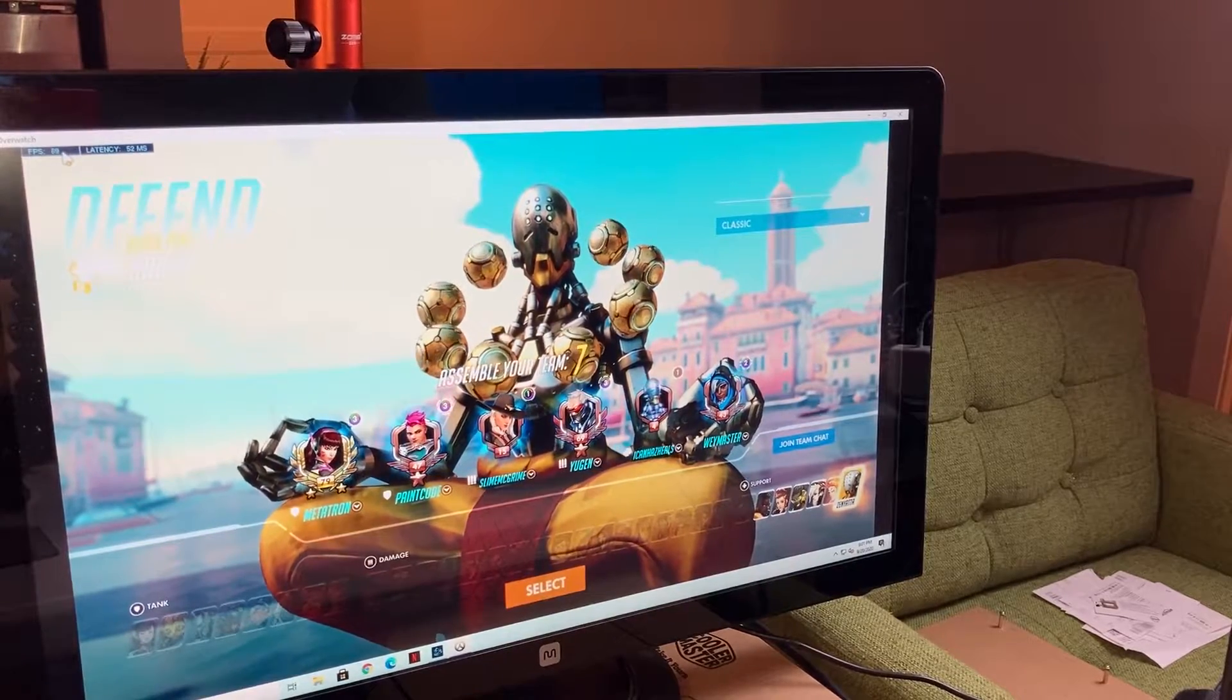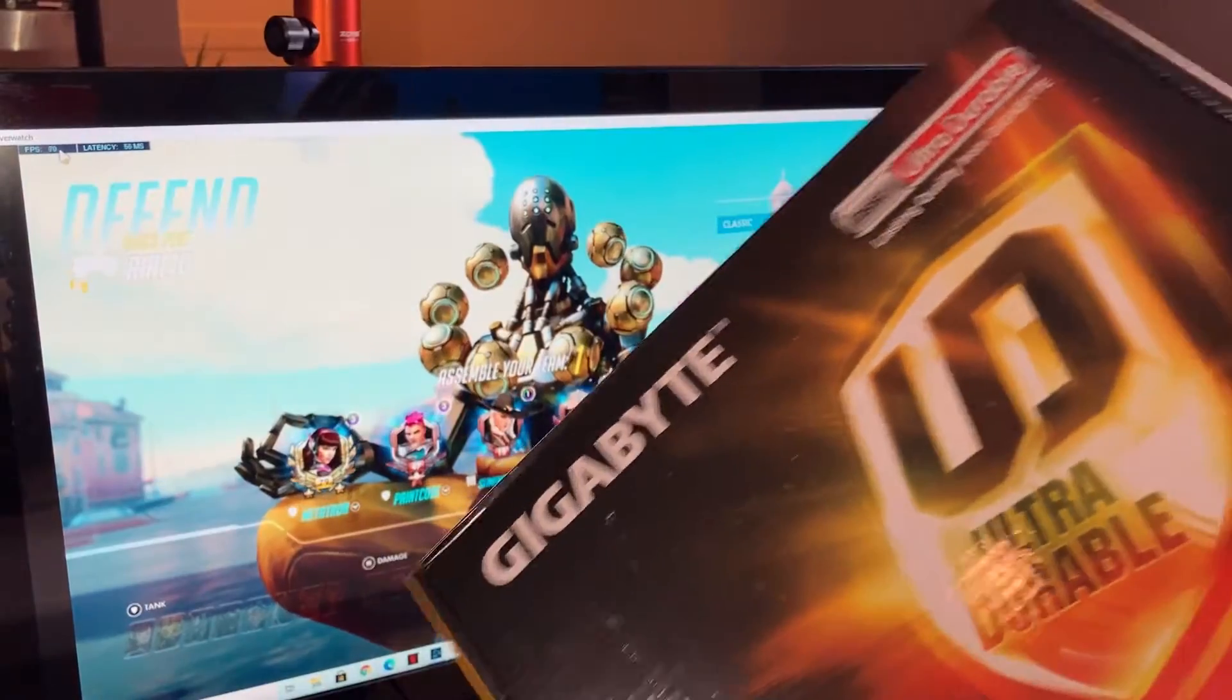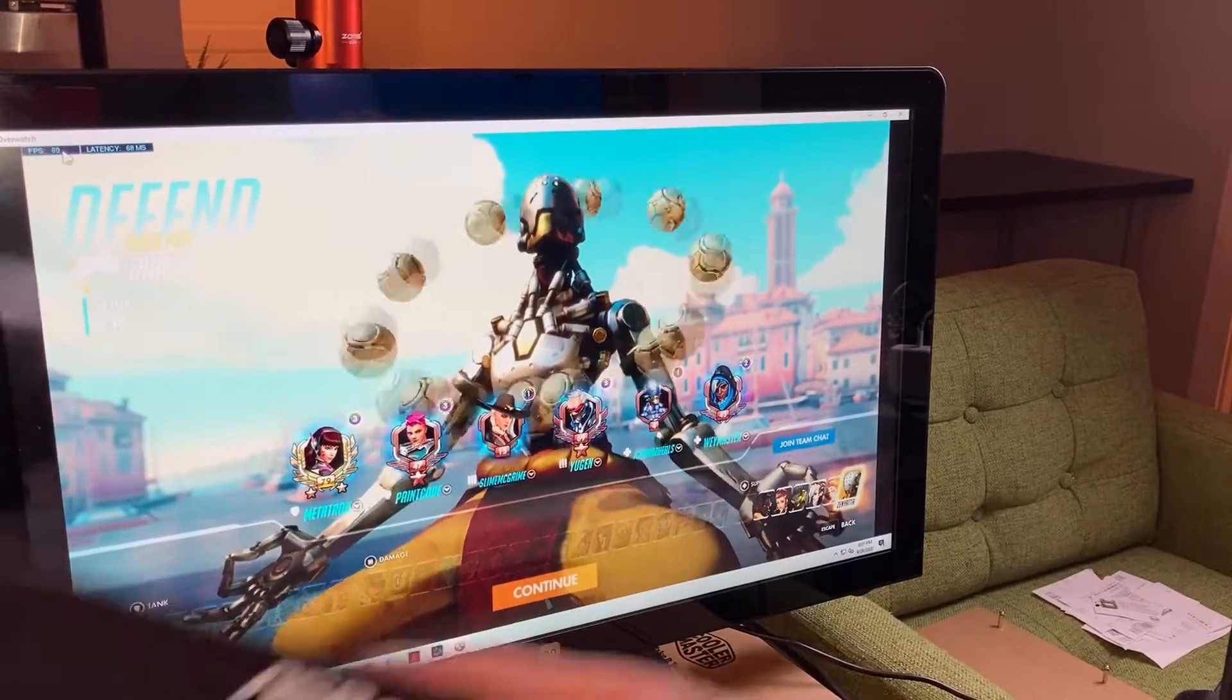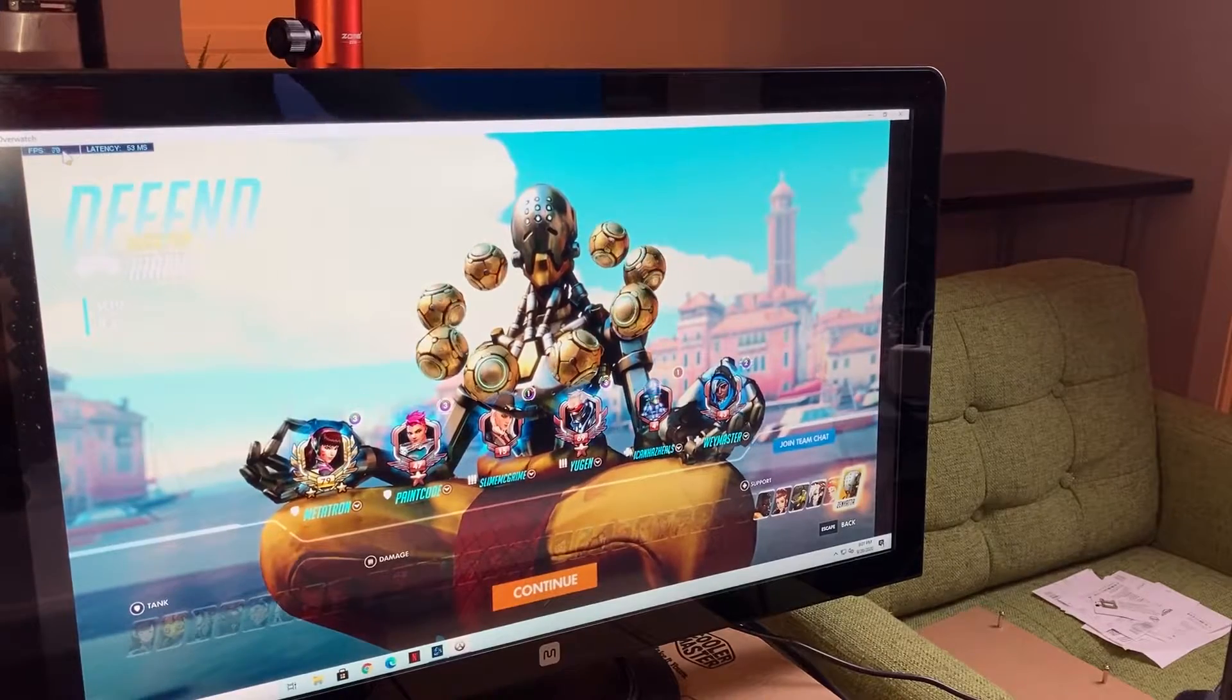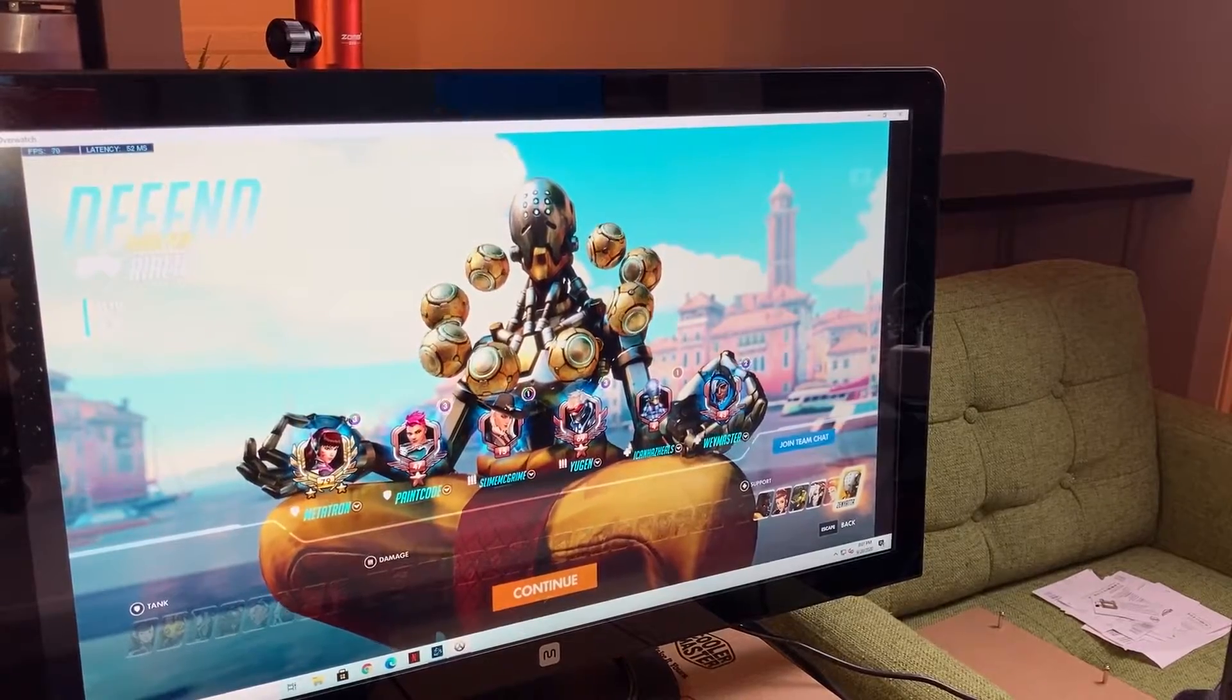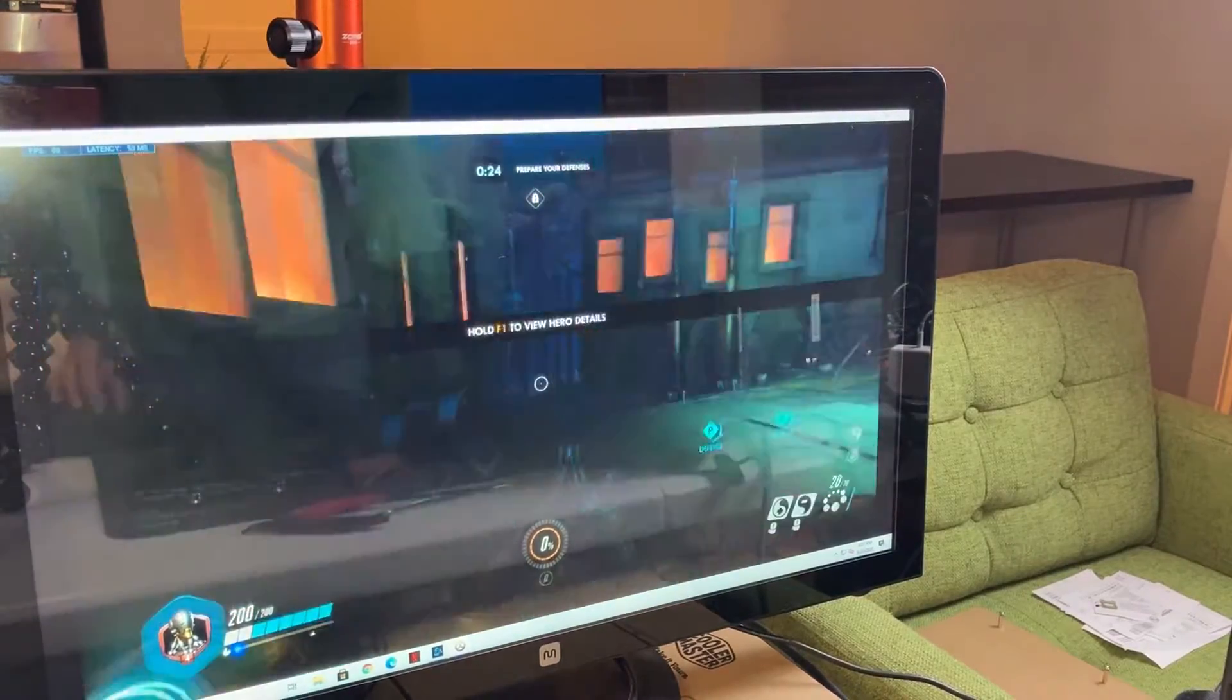So I can only get 50 frames per second on the Gigabyte B450M, but all of everything else being the same, getting way better performance on the ASRock, on both, with both the 3200G and the 3400G, are both getting about 70 frames per second, so no big jump between the two CPUs, but it's just interesting that.